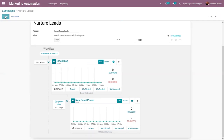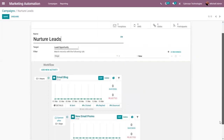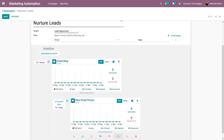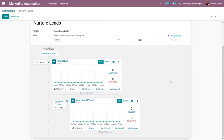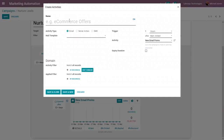You can also add a child activity to this 'New Email Promo' activity. To do that, save the campaign, then come back to edit. For the 'New Email Promo' activity I'm creating a new child activity. This child activity for 'New Email Promo' will be triggered when the user clicks this email.